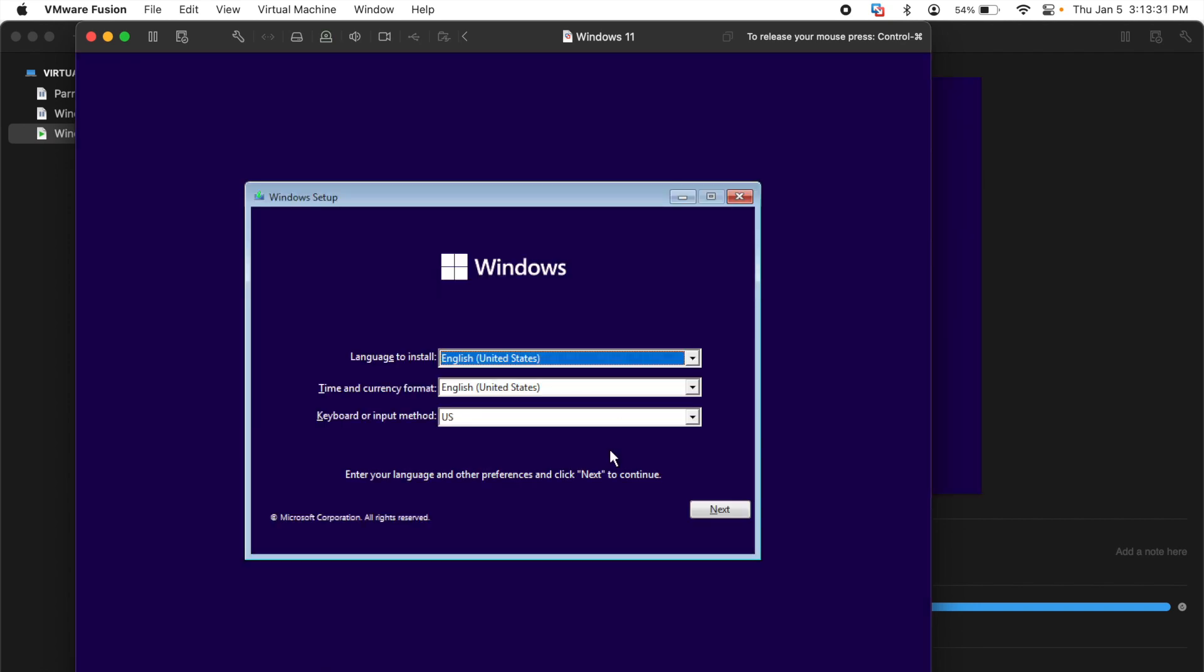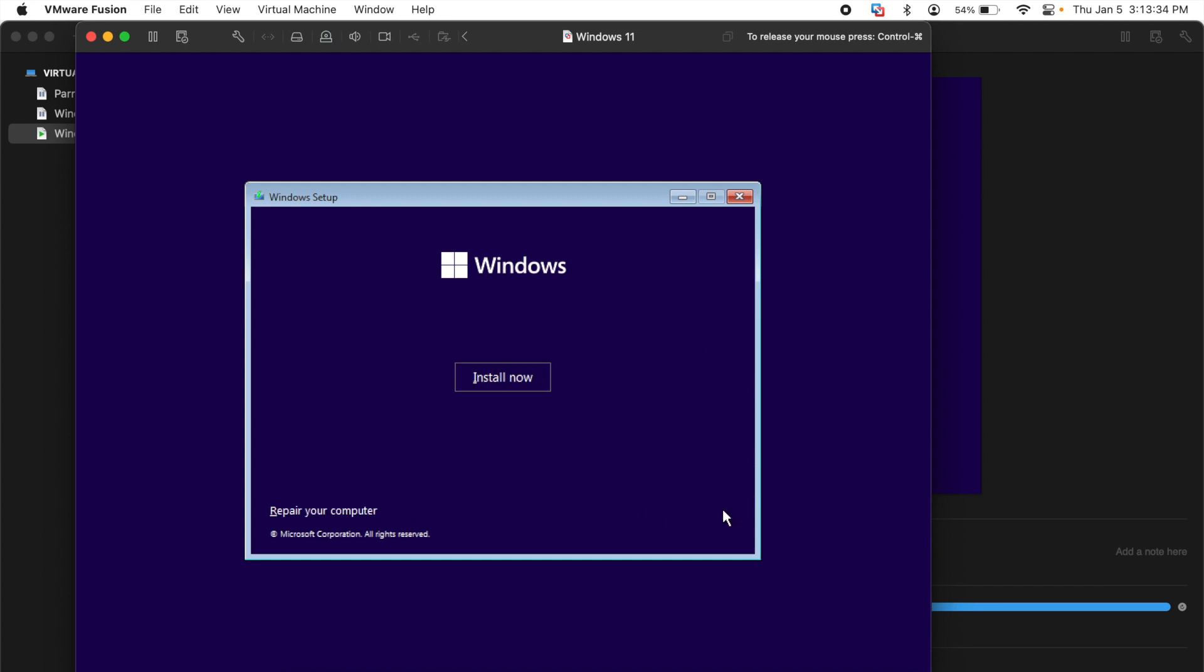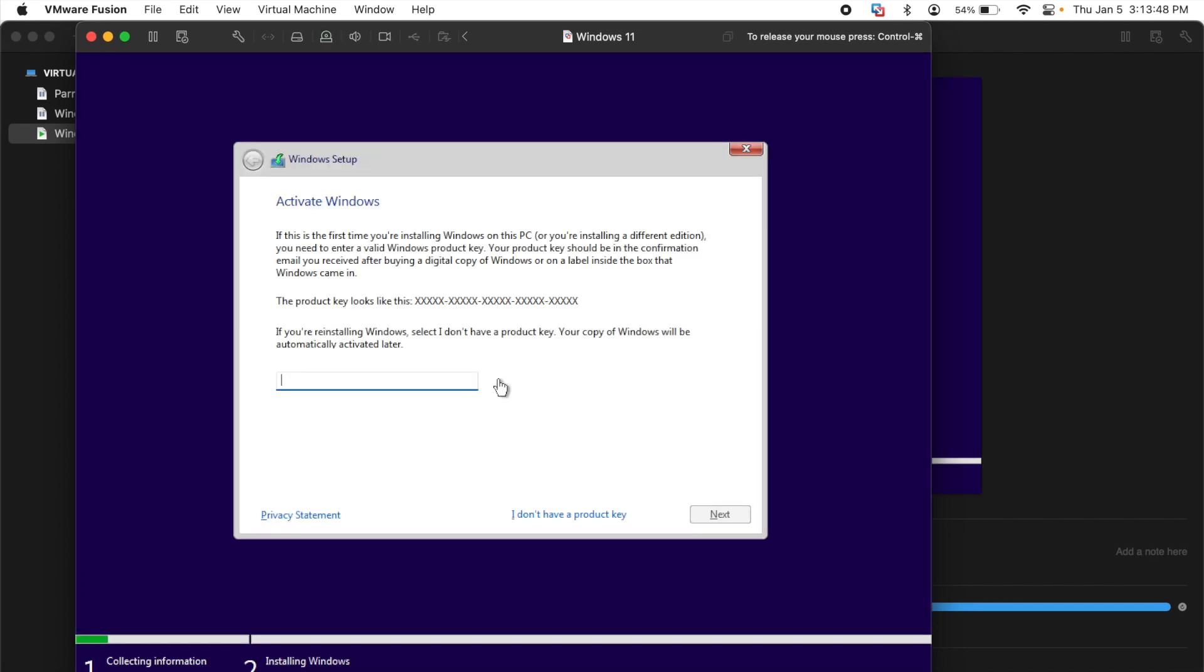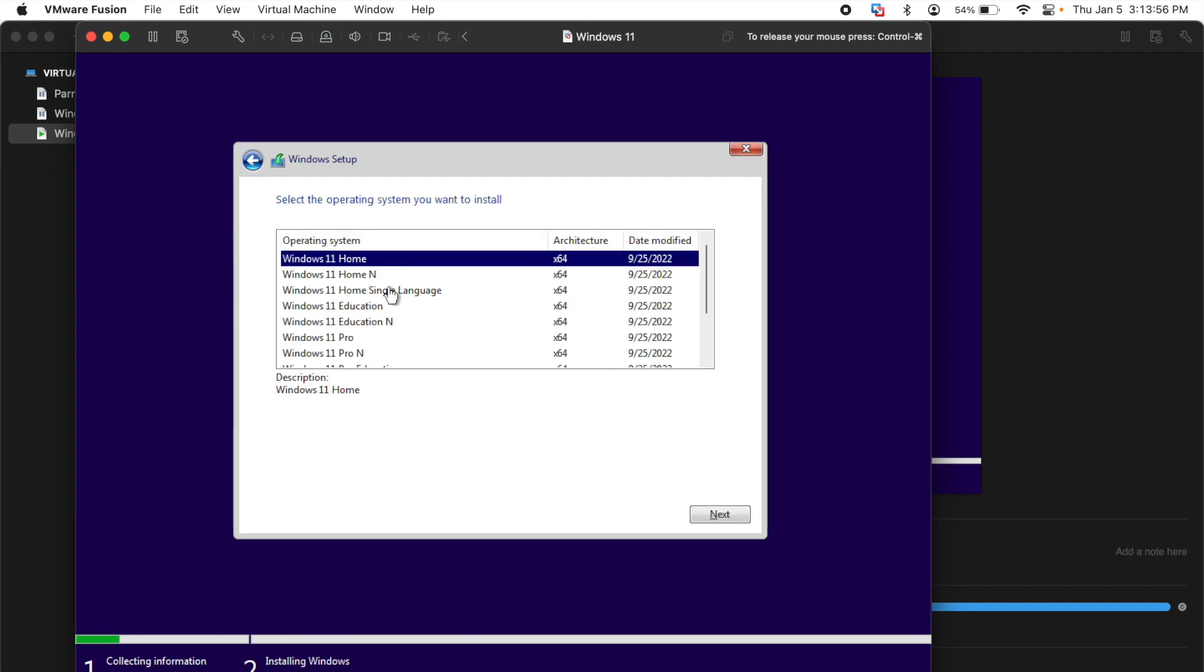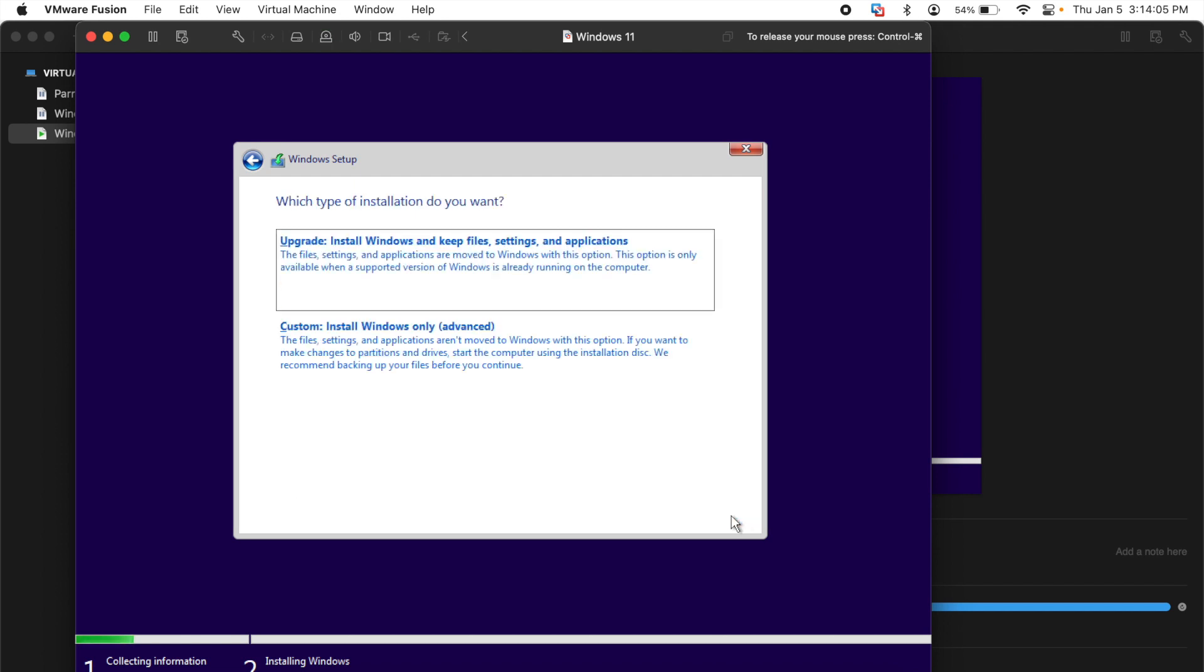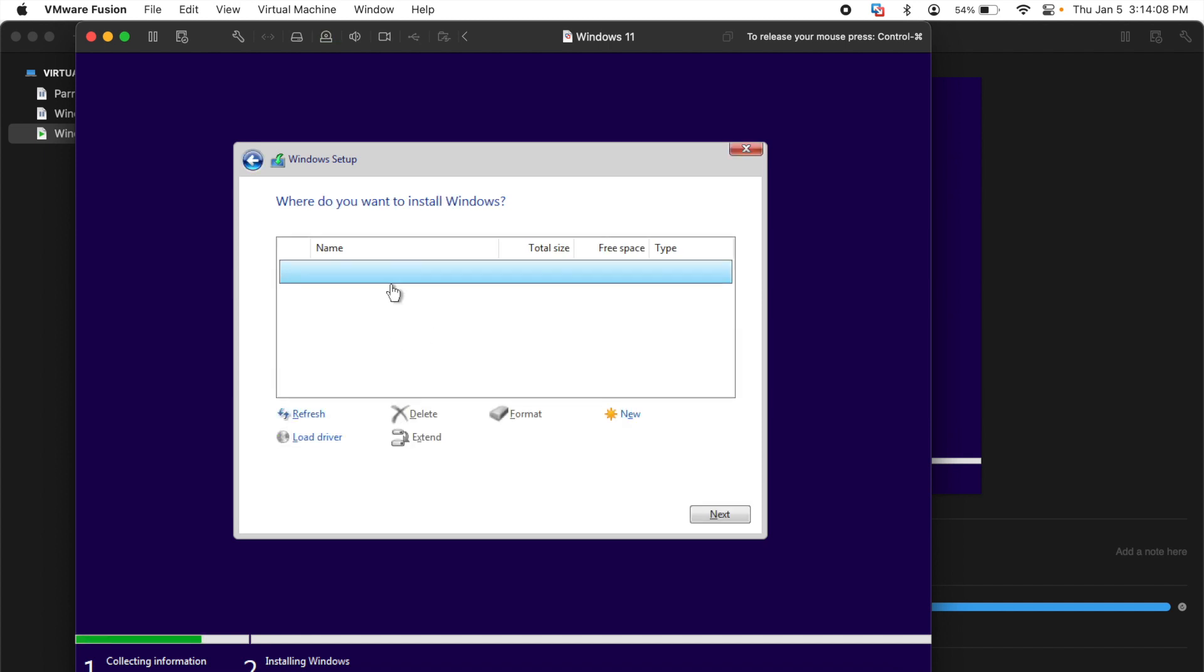We will go with the classic settings, hit next, install now. Depending on your computer, this might be a fast or slow process and it might restart. So I'll say I don't have a product key, I'll go with Windows 11 home. Accept, next. And I'll select custom install.